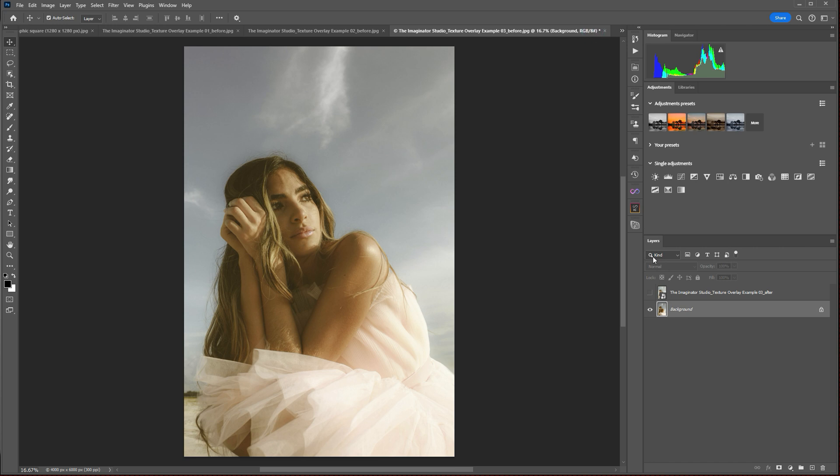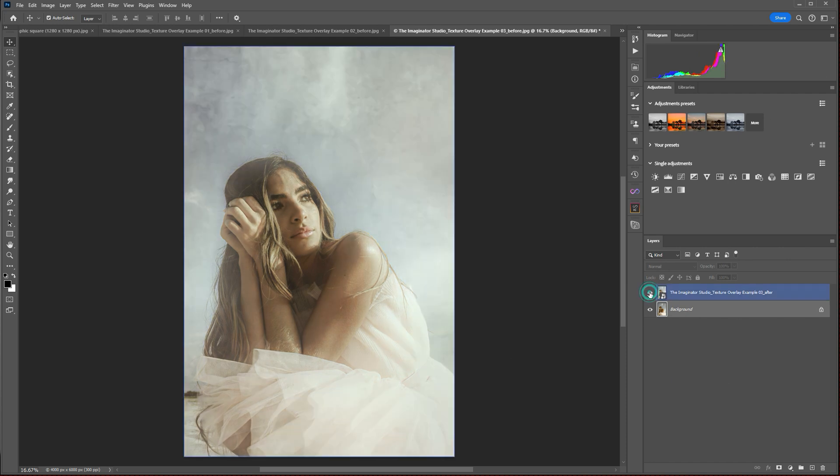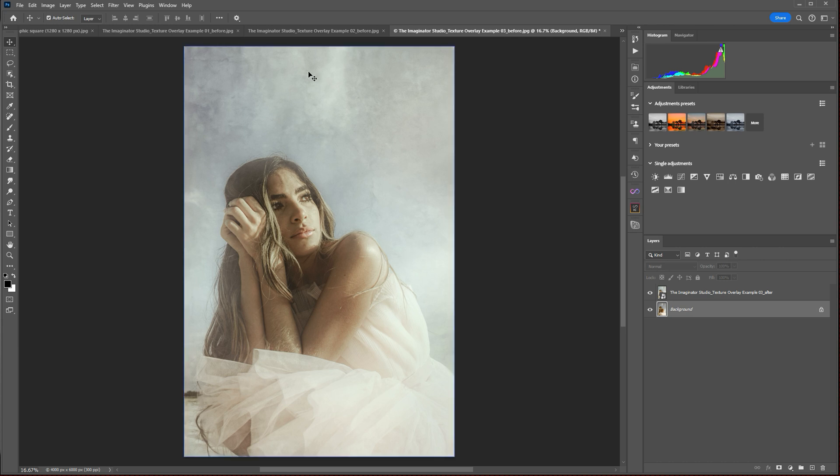Our next example is a simple portrait. It could be a senior portrait from prom or here at a beach, and I simply added a couple of textures here to give it more of an ethereal look. And I also cooled down the image a bit using the colors in the texture itself.